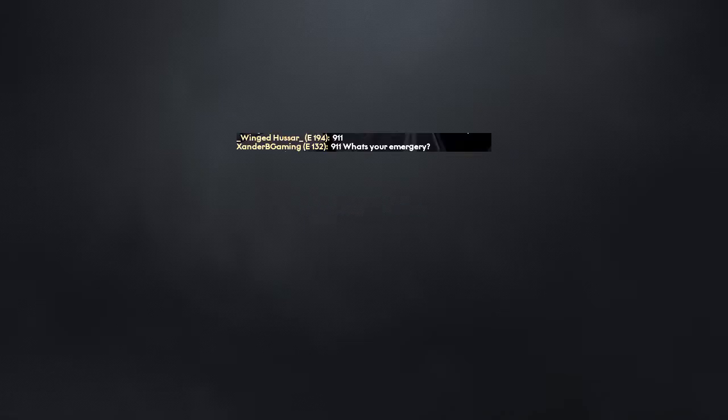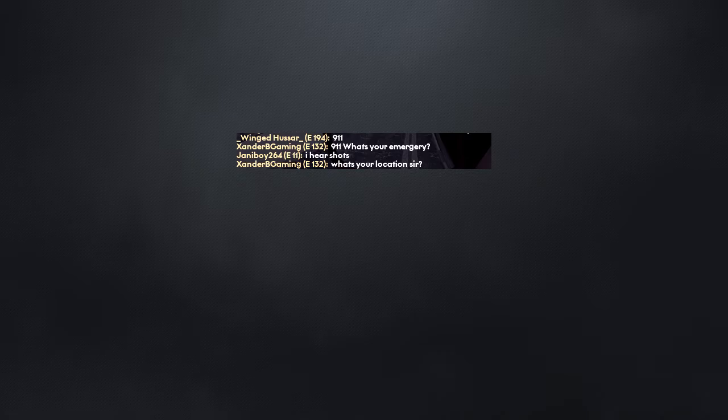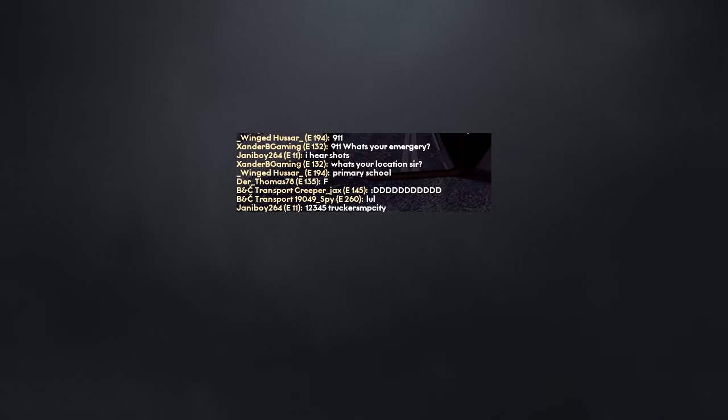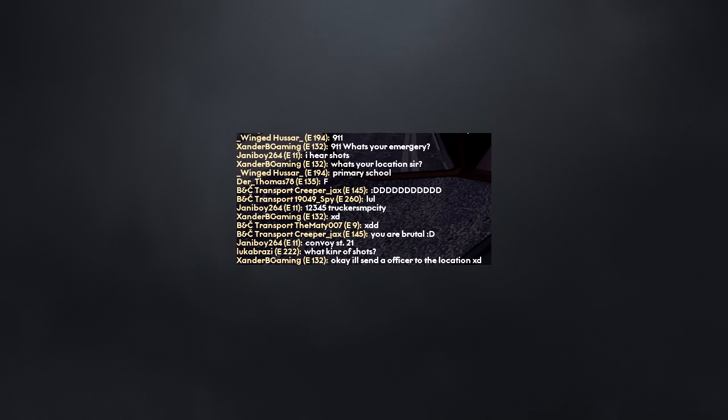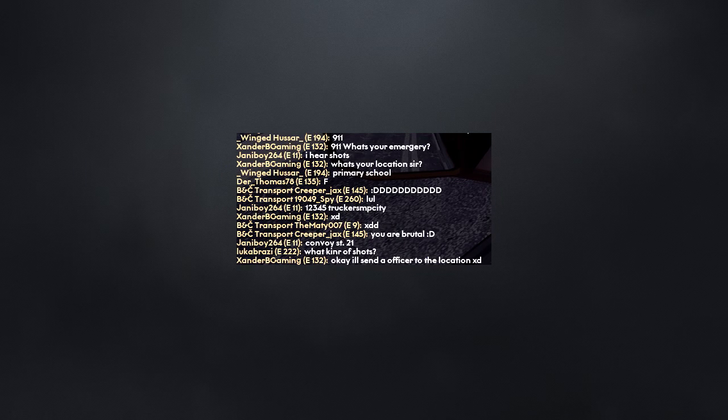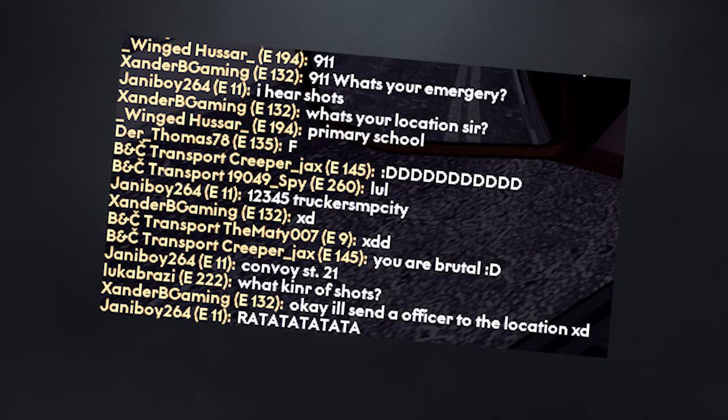911, what's your emergency? I hear shots. What's your location, sir? 12345 Chuck SMP City, Convoy Street 21. Okay, I'll send an officer to the location. Okay ma'am, calm down. What kind of shots? Ratatatata! Peel off the ban.